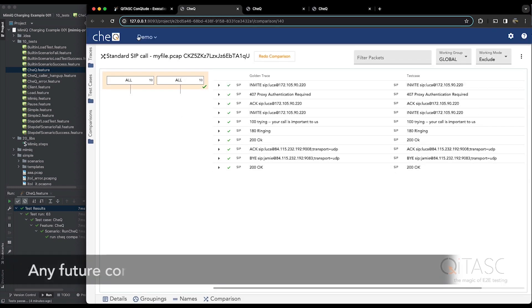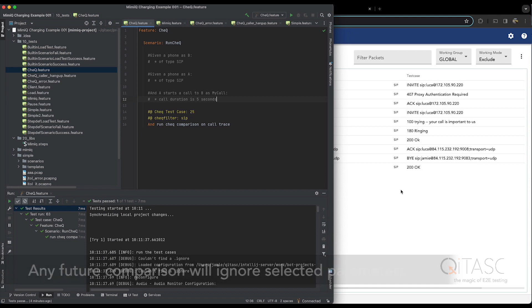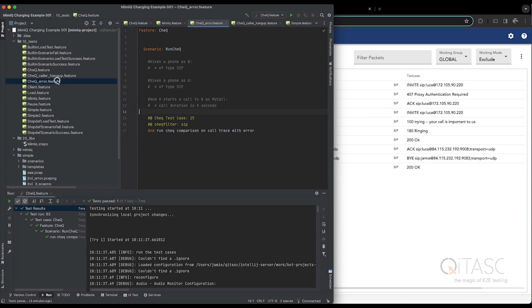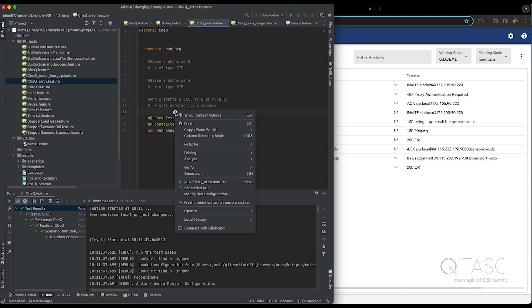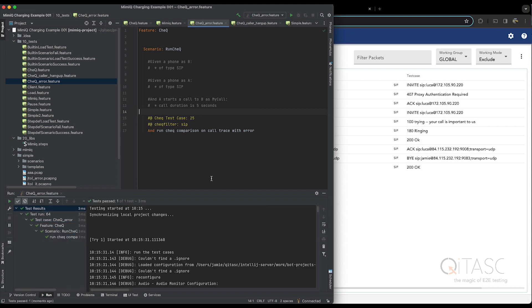So now any future runs of a test case where we capture a new PCAP trace will automatically ignore the things we just ignored. Now I'll give you an example if we run a trace which I know should not match. Once again, we've run it. But this time the trace that has been sent has something unexpected in it.